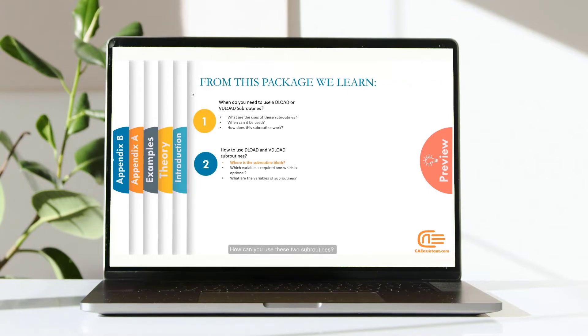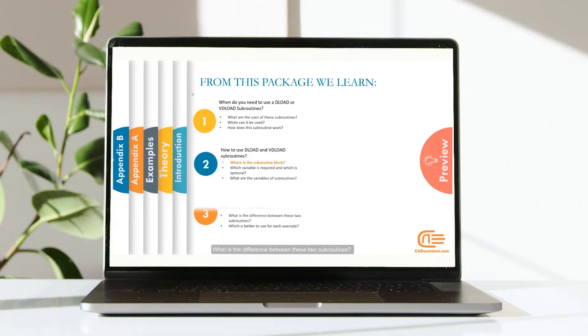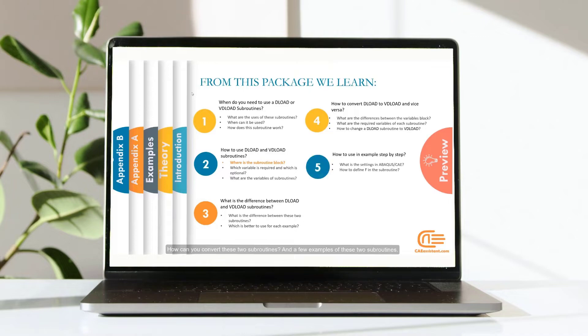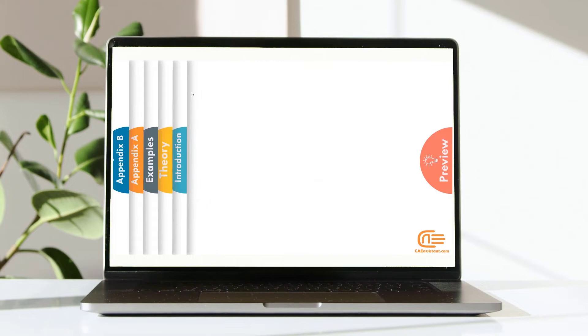How can you use these subroutines? What is the difference between these two subroutines? How can you convert these two subroutines? And a few examples of these two subroutines.